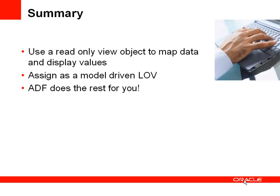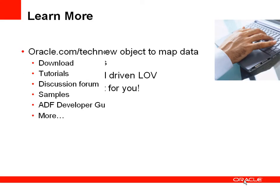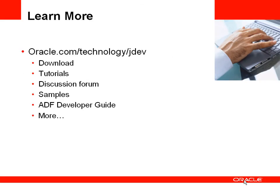So to summarize, we use the read only view object which maps the data values that we wanted to have in our database to values that we want to display in the UI. We assigned that view object as a model driven list of values to the appropriate attribute and we defined which UI components we wanted to display that model driven list of values. For more information, you can go to OTN. Thank you very much for listening.